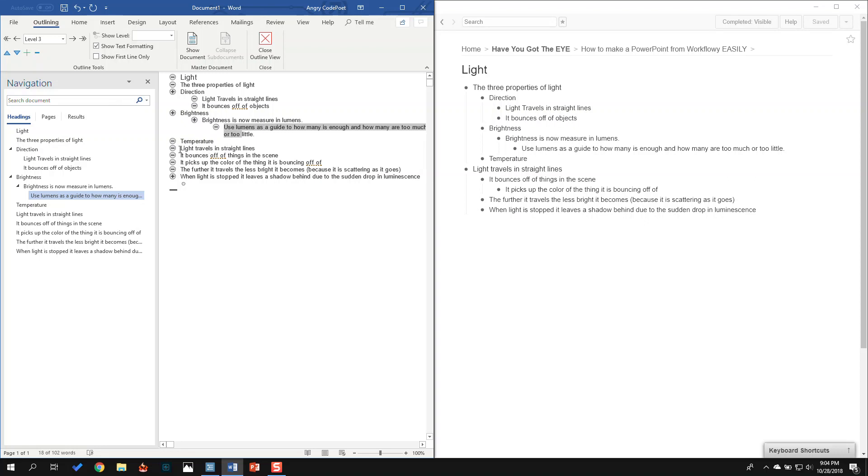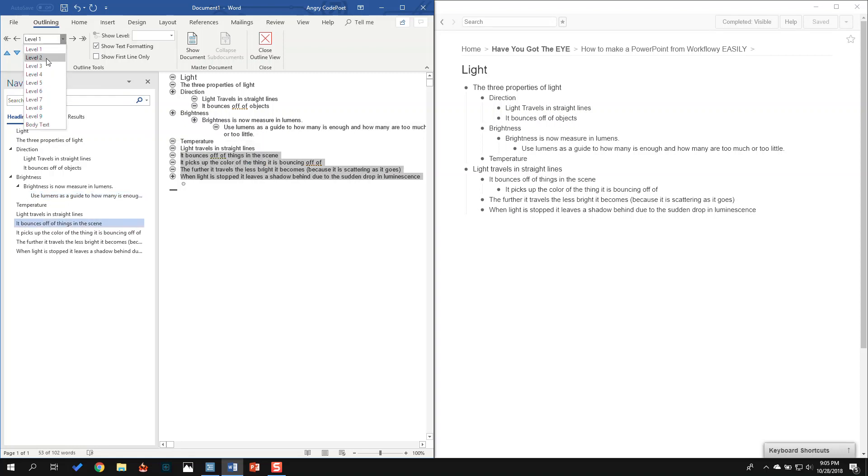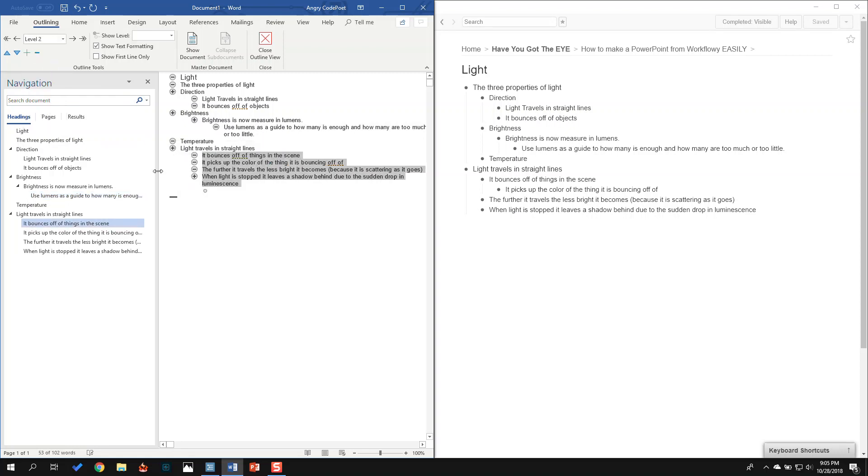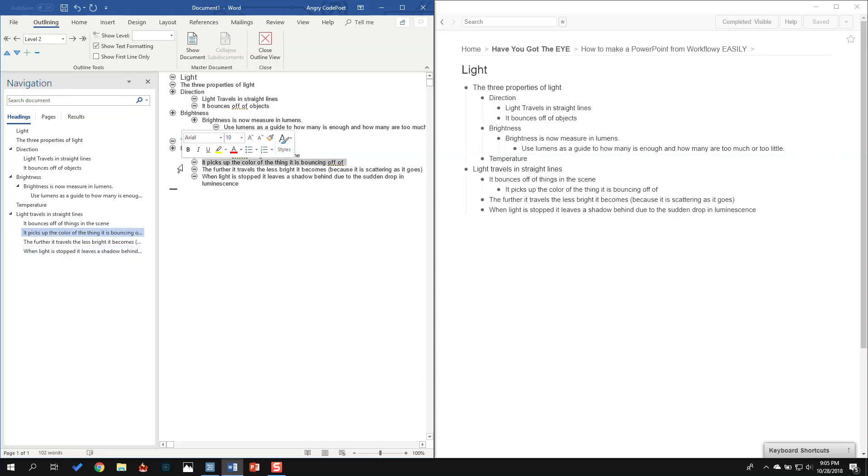Temperature doesn't have any. So Light Travels in Straight Lines is the next level one. And I'm going to take all of these and demote them to level two. And then I don't need this at all. I need this blank one. And then I have one here that's level three, so I'm going to select it and make it level three.